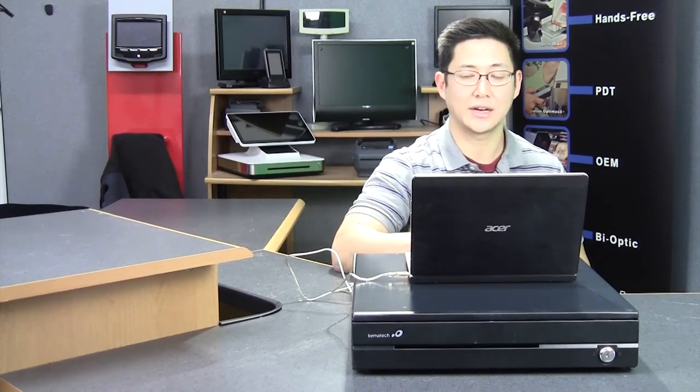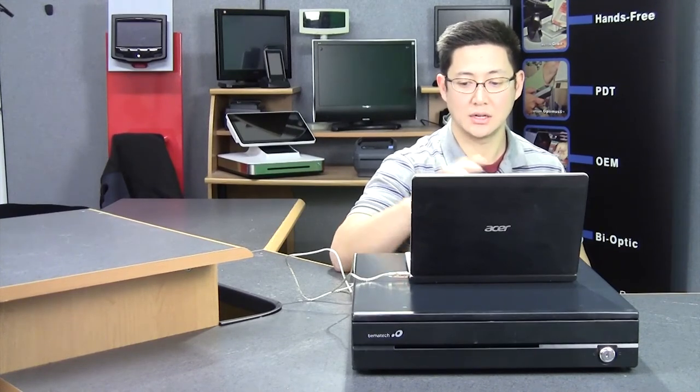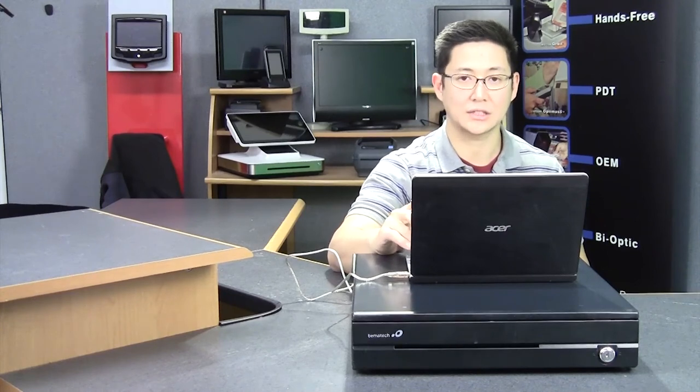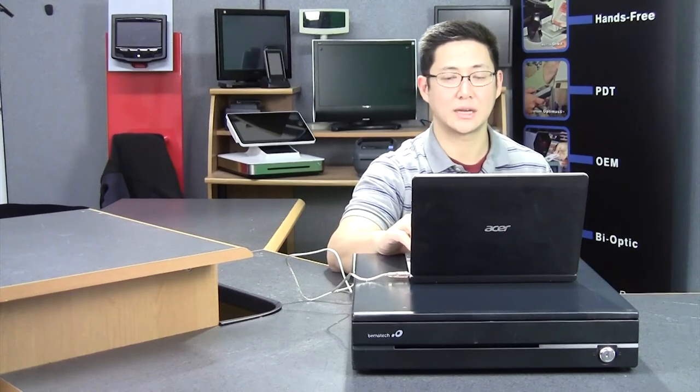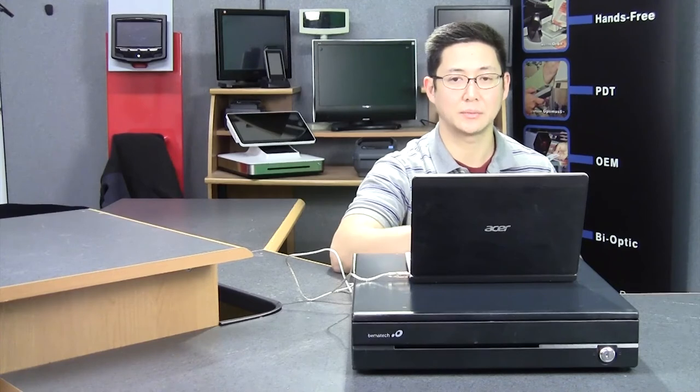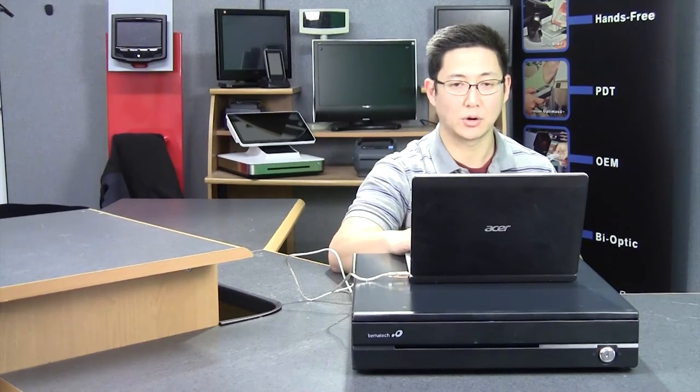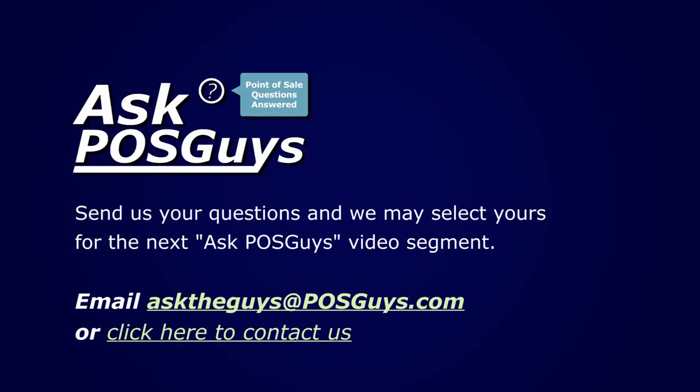So that's the basics for setting up a USB cash drawer. This is a Logic Controls CR3000 cash drawer. Follow the same steps for other cash drawers, it's just going to be a different driver. For more information on the CR3000 cash drawer, or to purchase, please visit us at POSGuys.com. Thanks.